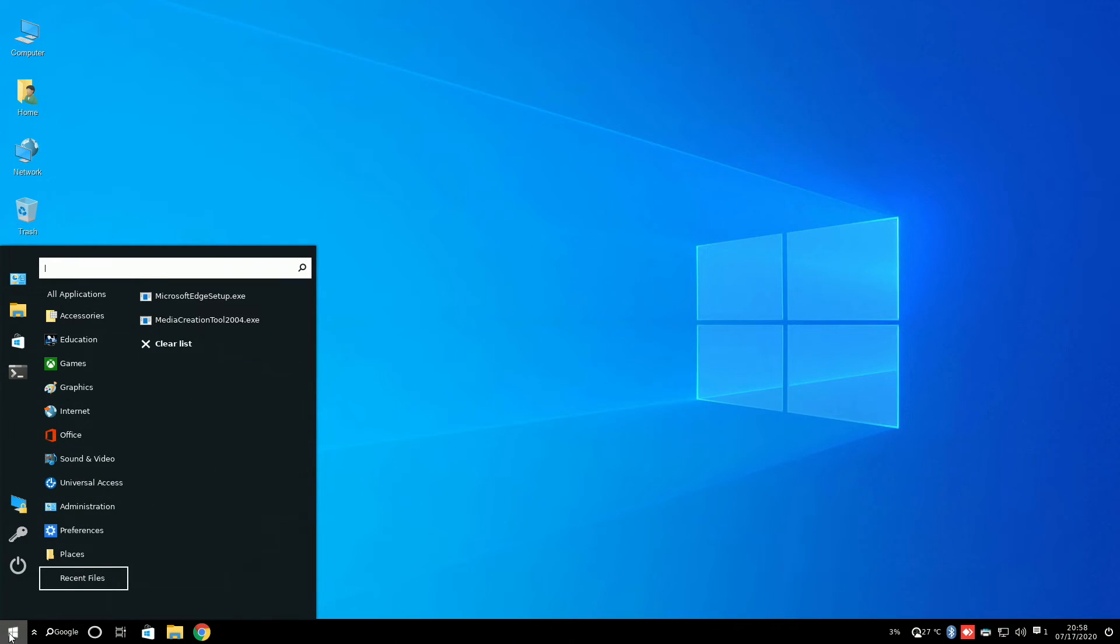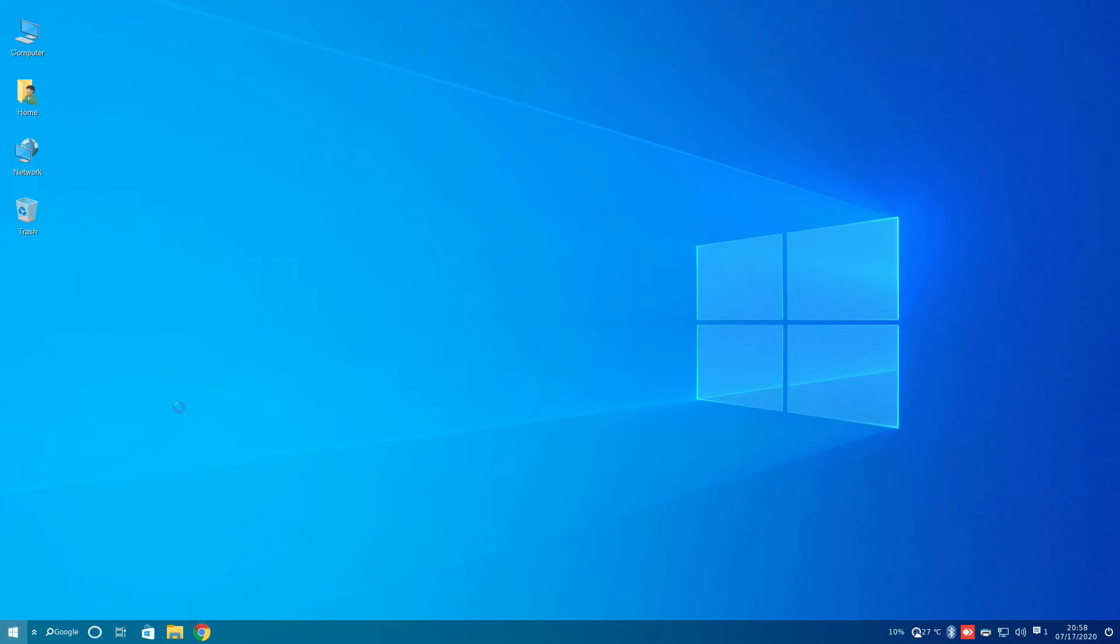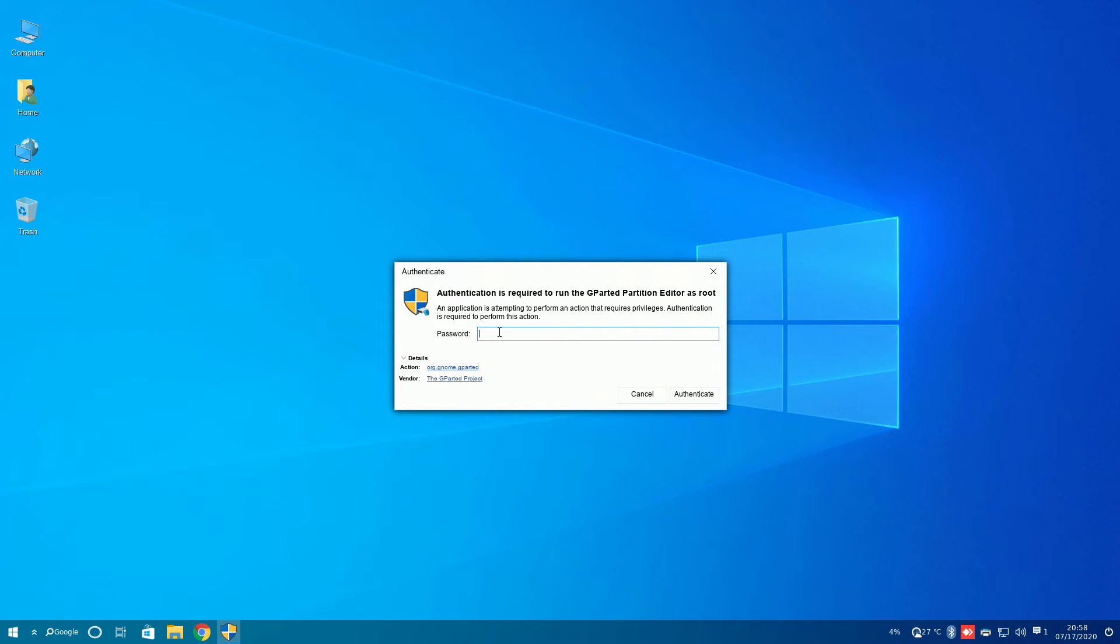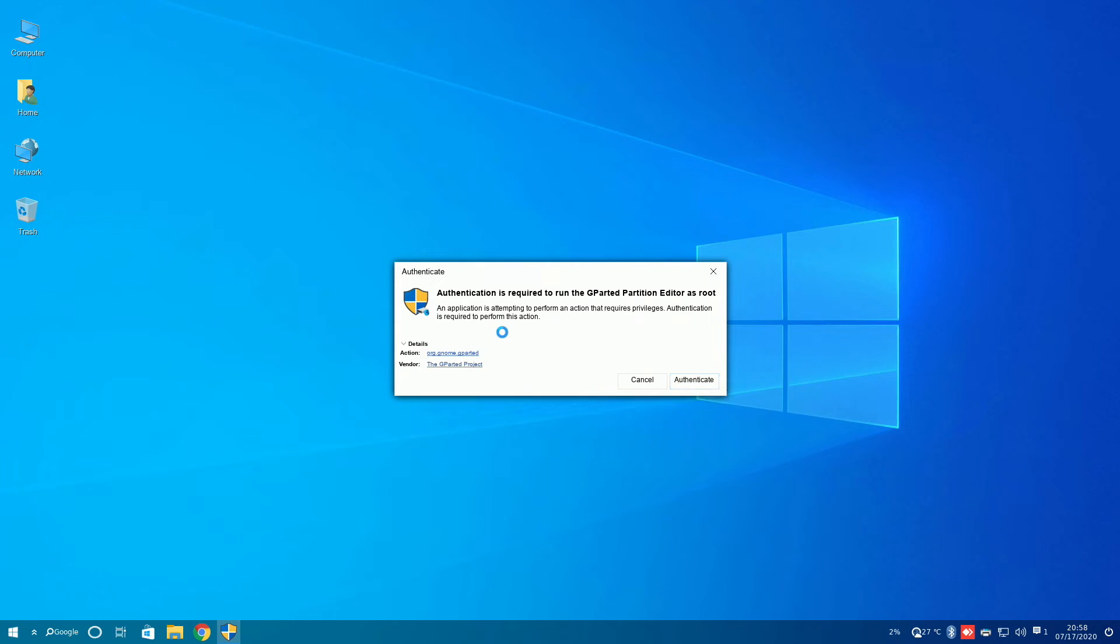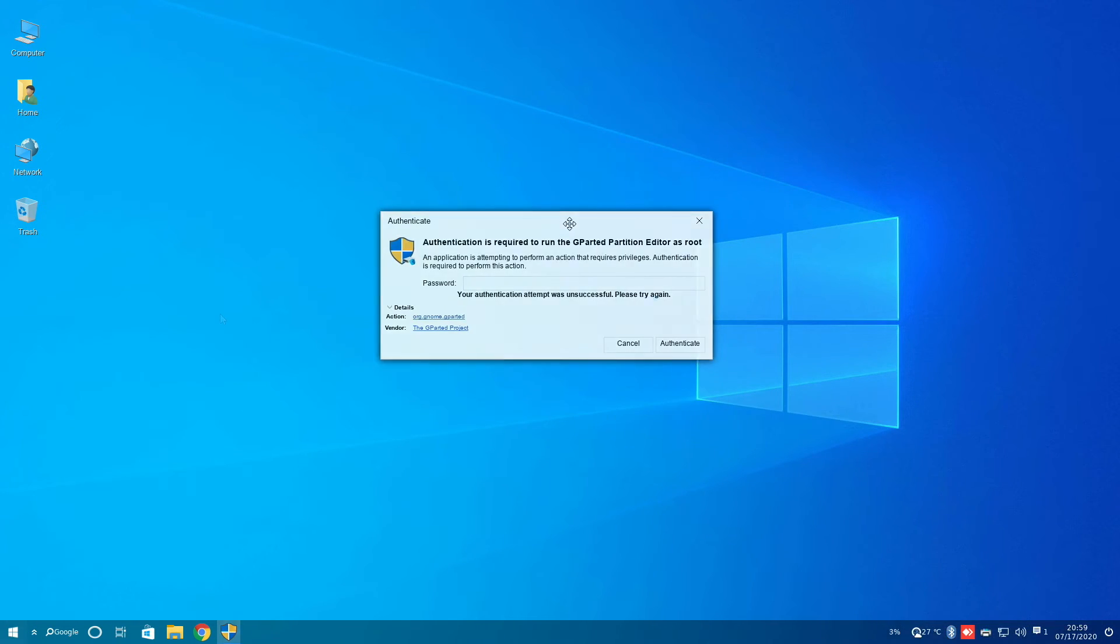User Account Control, which is a feature introduced in Windows Vista, has been brought over to this Linux distribution. Ubuntu already had this, however, the Windows FX team has changed it to match what it says in Windows 10, versus what it would typically say in Ubuntu.